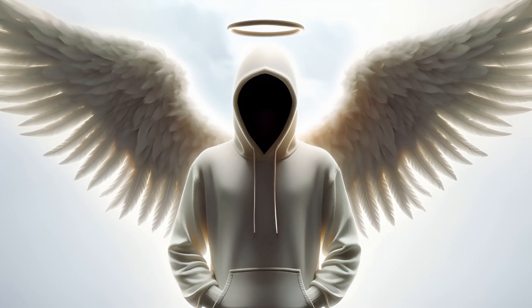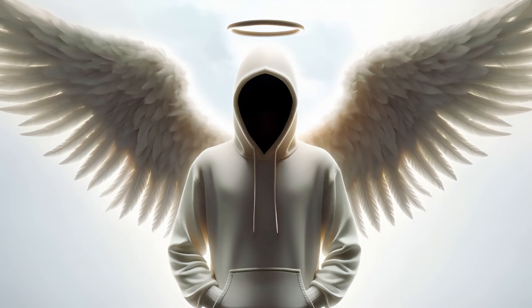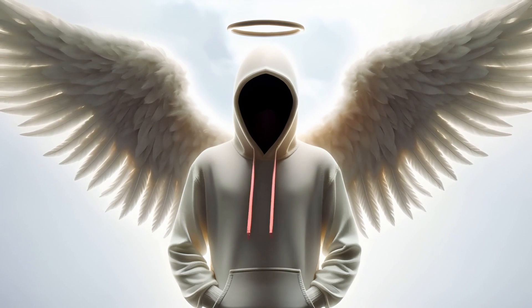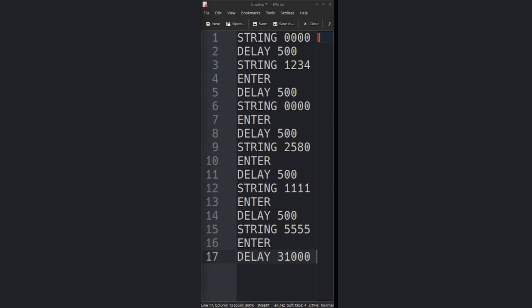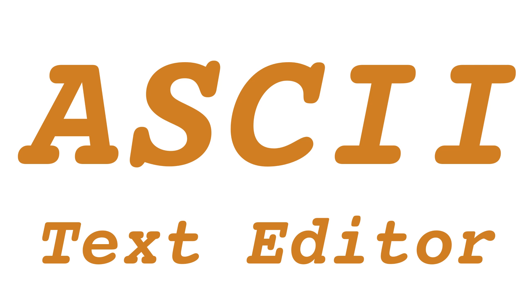Prior to employing a Flipper Zero as a bad USB device, a payload script must be crafted in .txt format using any ASCII text editor.